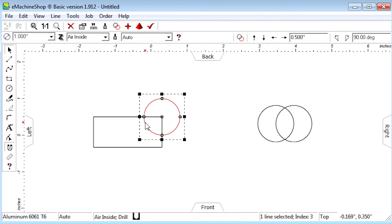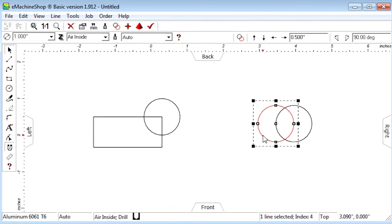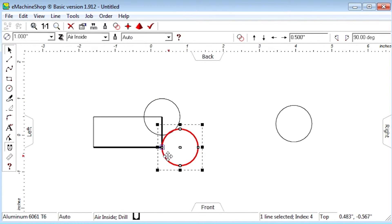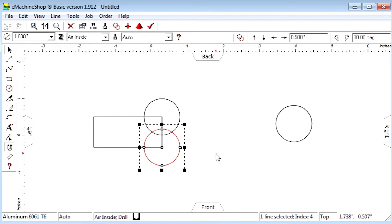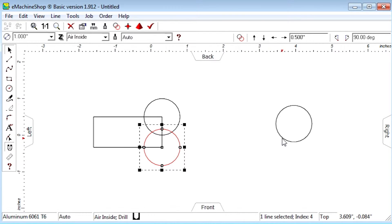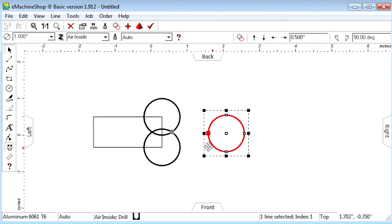Drag the second circle, snapping the center to the second corner. Drag the third circle, snapping the center to the intersection of the two other circles.